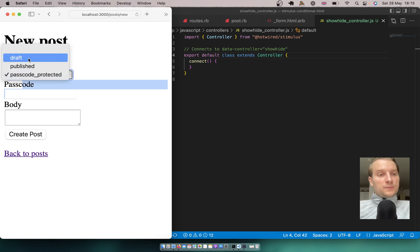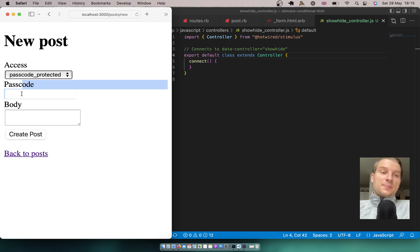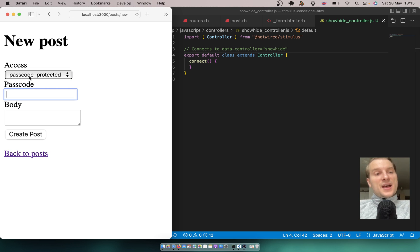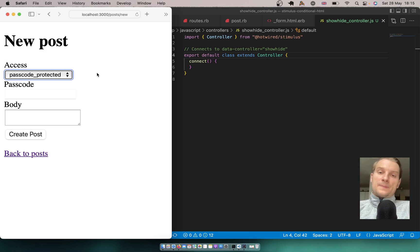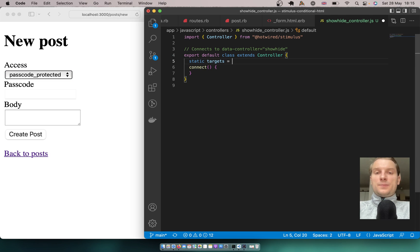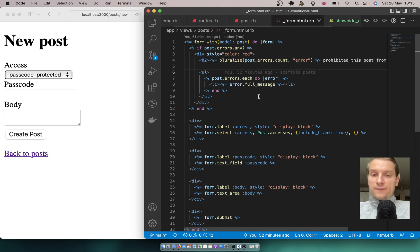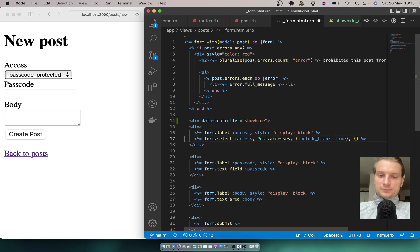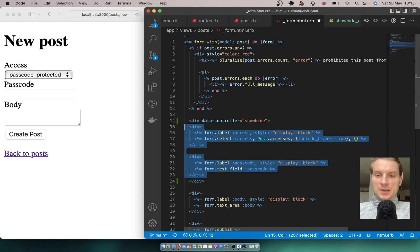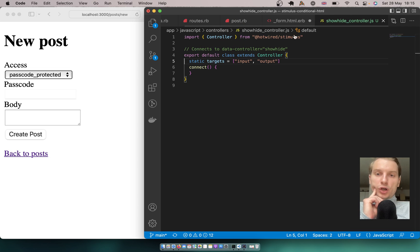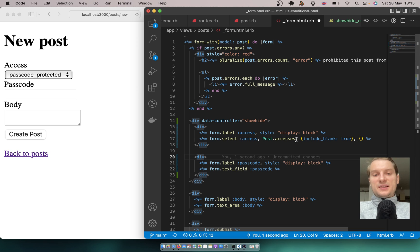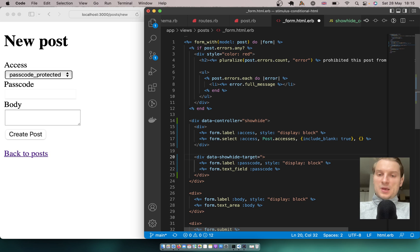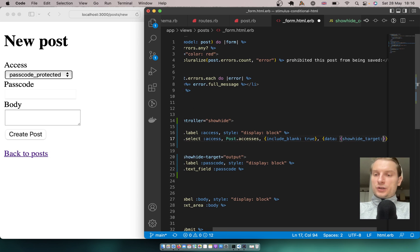We will have an input and an output that will be conditionally visible, and there will be some kind of value based on which we compare the selected access to what we want. So let's say static targets will be input and output. Now let's add the input and output to our form. I'll wrap everything in a div with data-controller showHide, close the div after the passcode field, add the output target to our passcode field div with data-showHide-target output, and mark the select with data-showHide-target input.